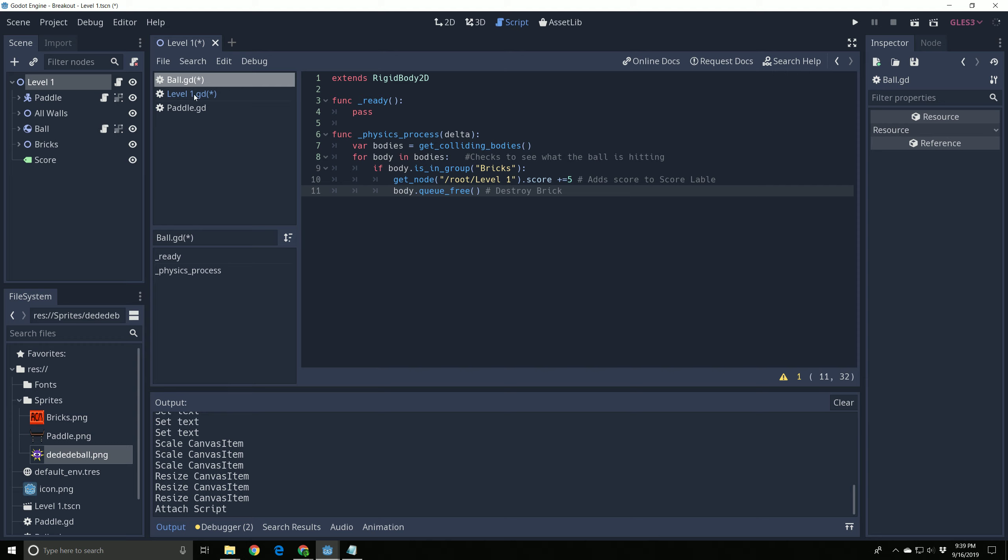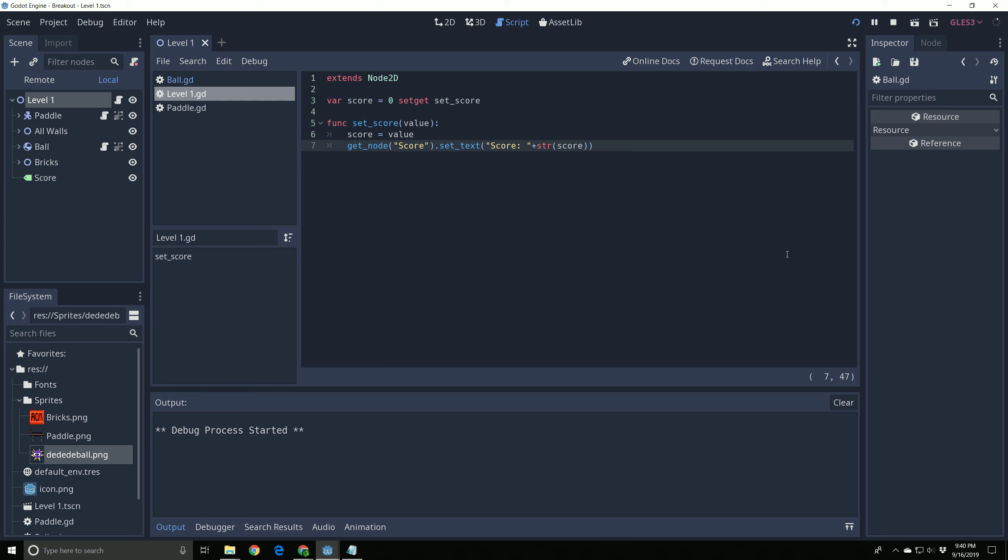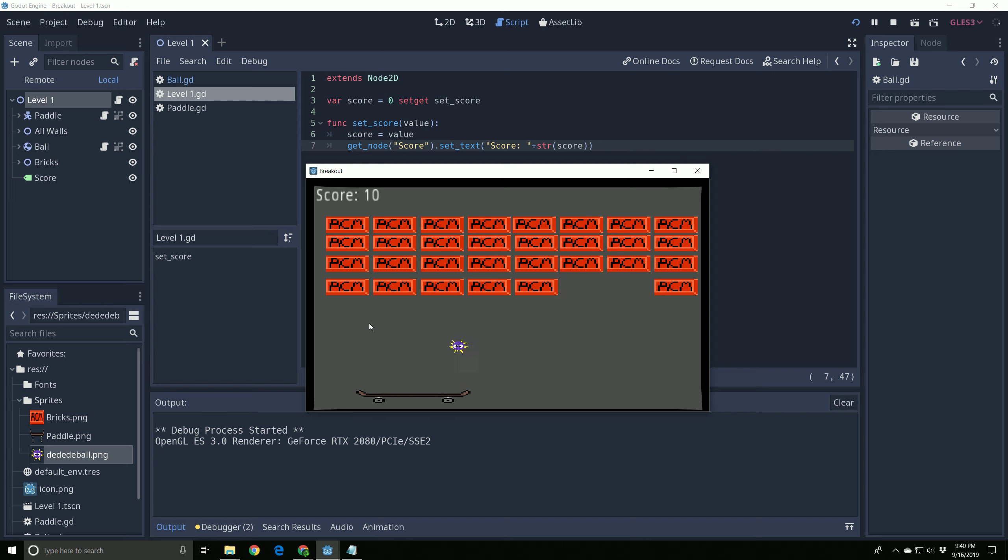All right. So now we need to save this and check and see if this is working. Save and play. We hit the brick. It breaks. And it adds that score. And we are looking fine.